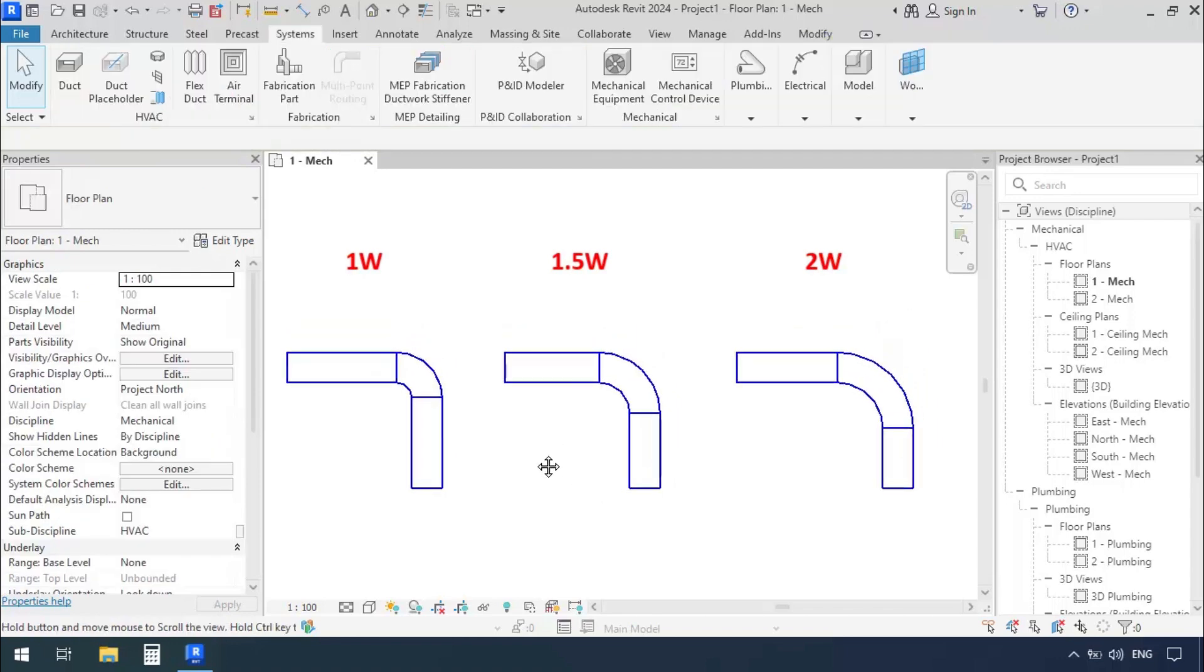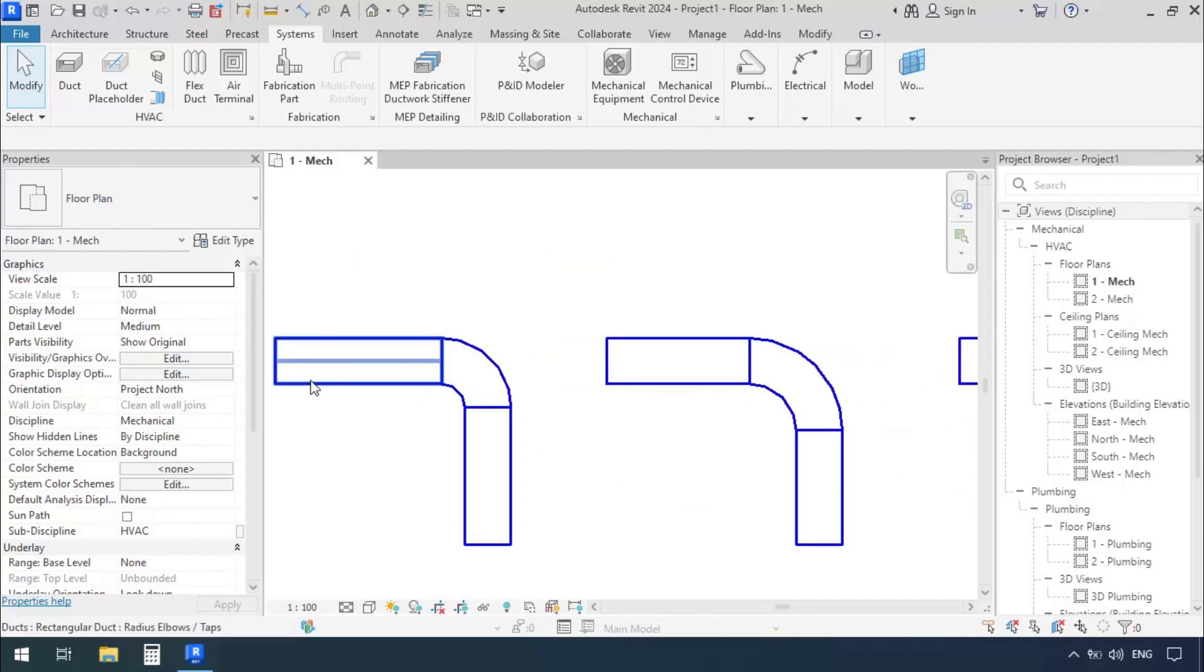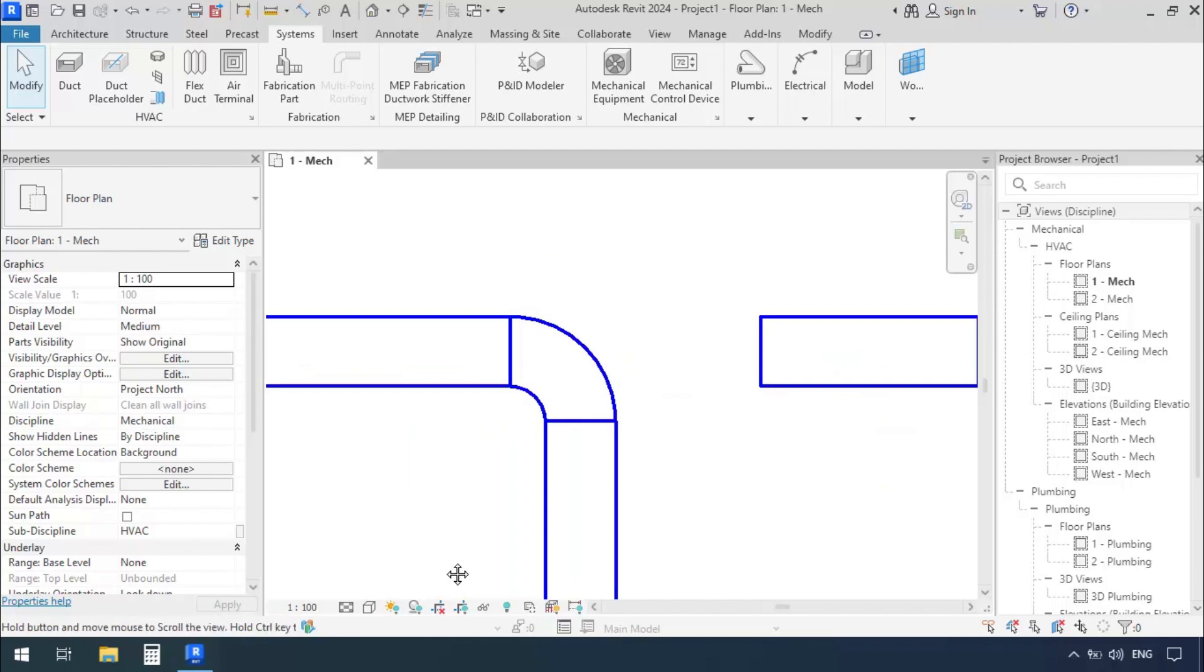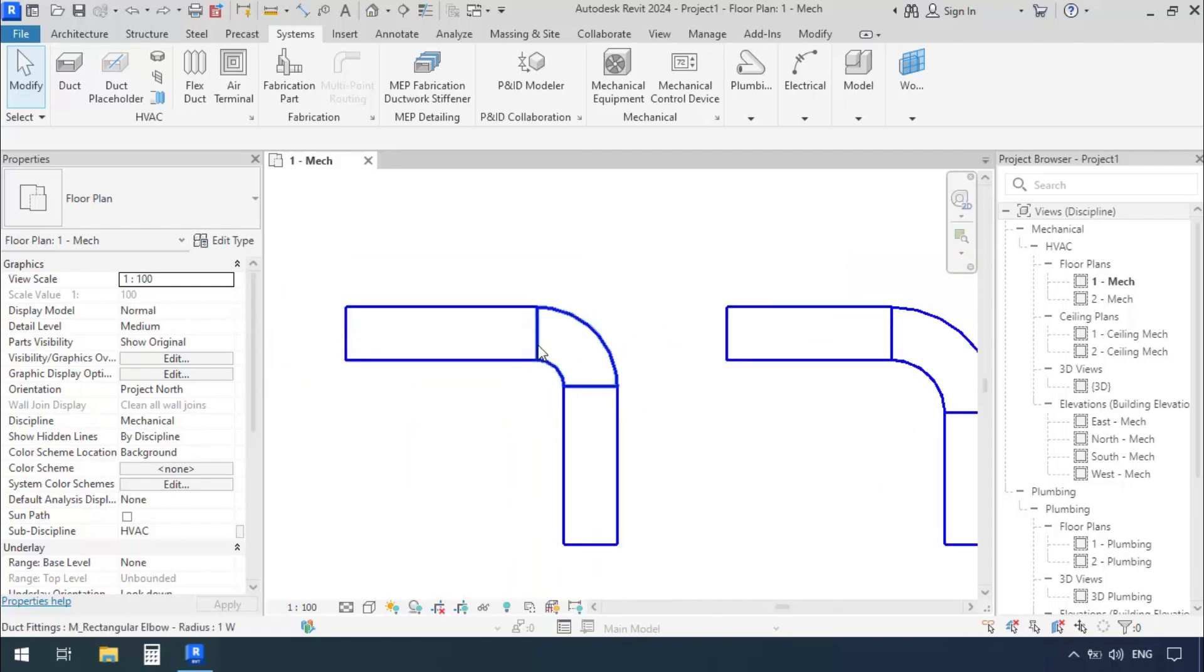Just by looking at them, we see the first one's radius is smaller. The second one's radius has gotten a little bigger. And the third one which was 2W has an even bigger radius. So now we want to see what these 1W, 1.5W, and 2W are.